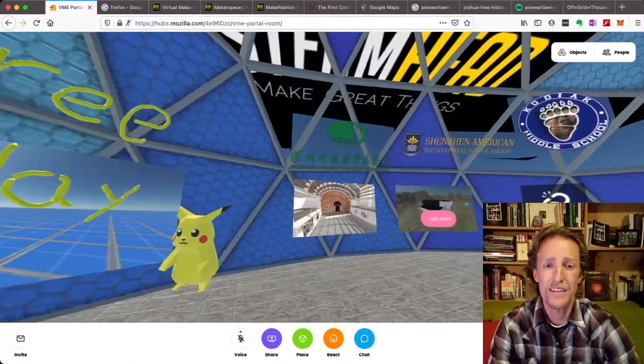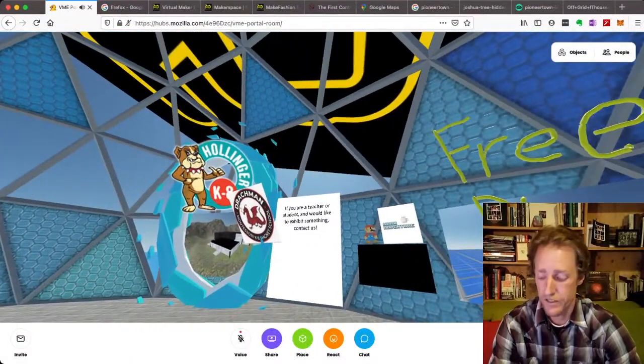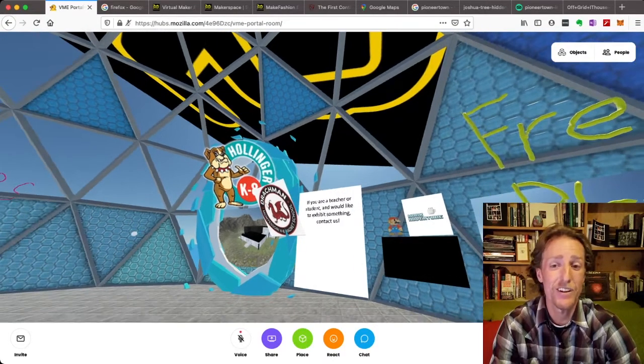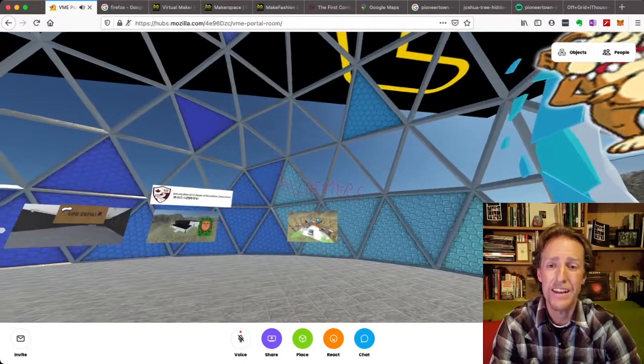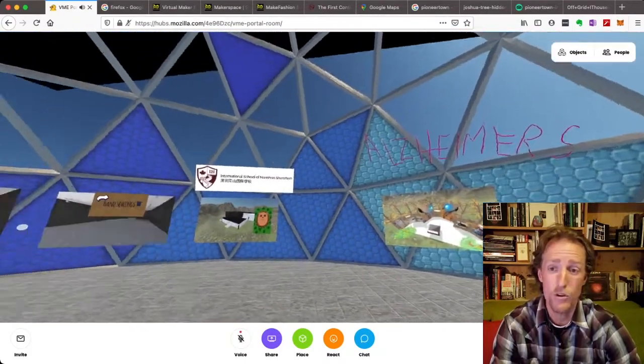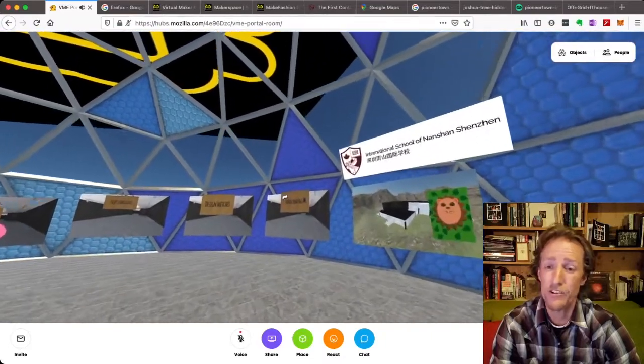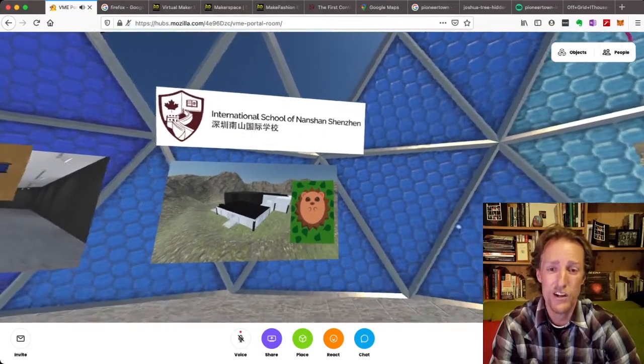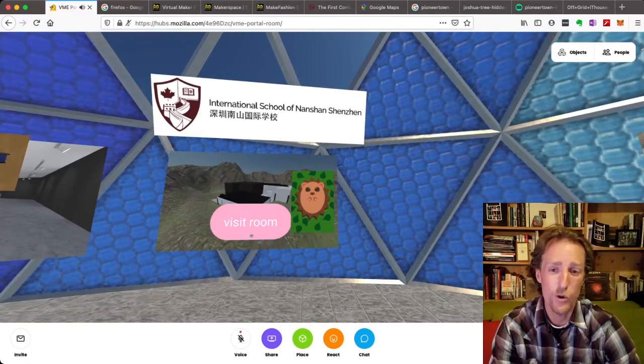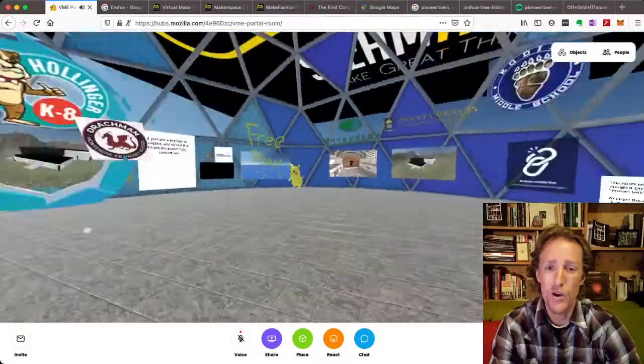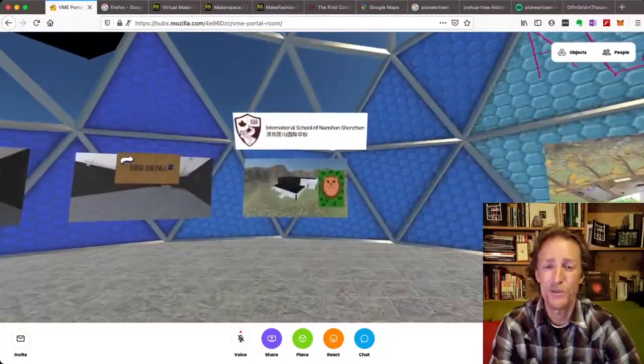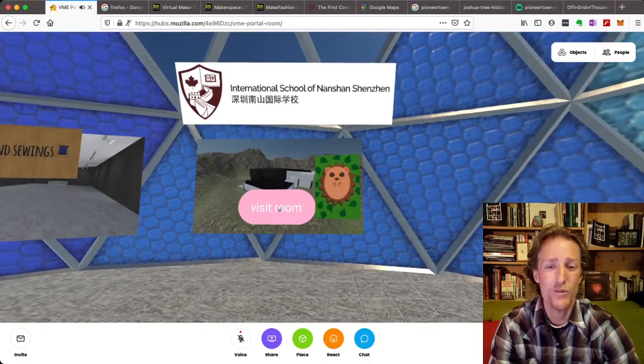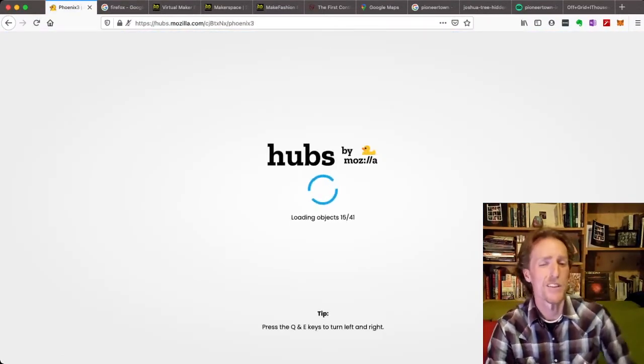These are all different portals to different schools. There's a school from Alaska. There's Shenzhen American. There's Hollinger, a school in Tucson, Arizona, along with Drachman Montessori. They built an exhibit. And this is an Alzheimer's exhibit by an individual student. She built out that whole world herself. Here's some under construction stuff. And here is the International School of Nanshan room where we have built these adorable hedgehogs. So from this meeting space, students can go explore. I'll show you free play in another video. Students can go explore all these spaces by going up to the right portal, clicking visit room, and then they will enter the scene.